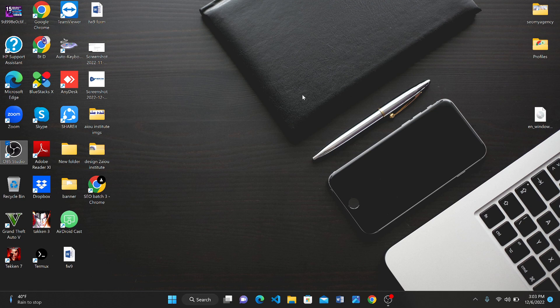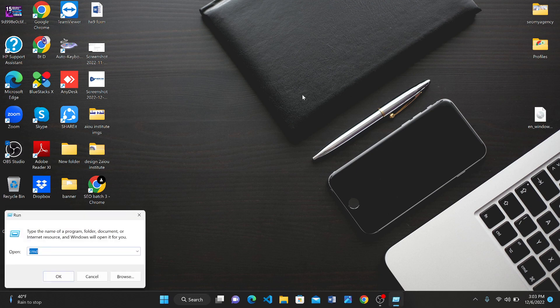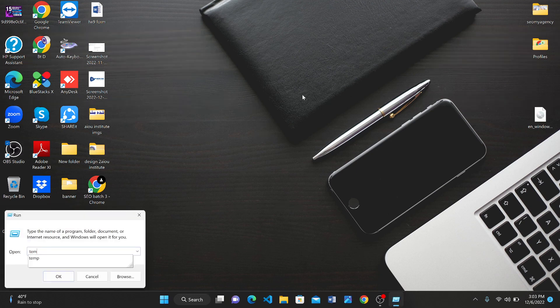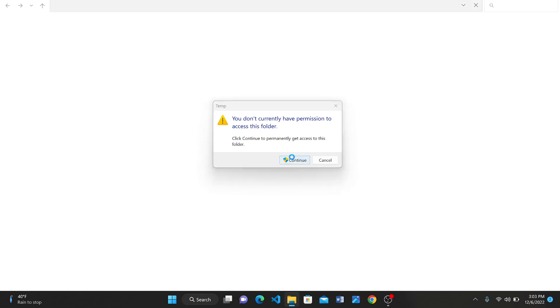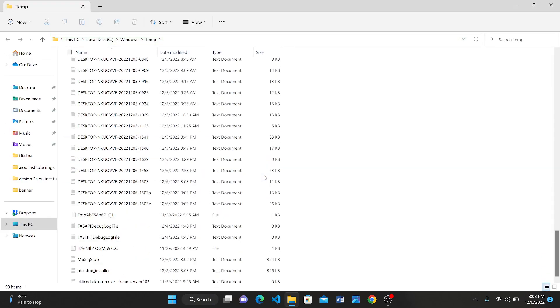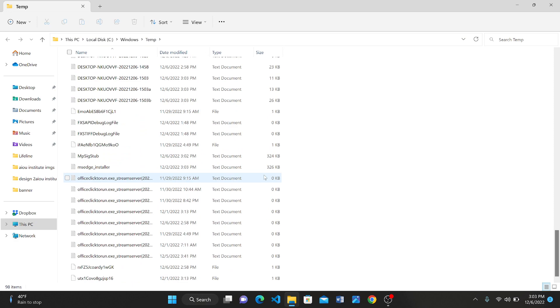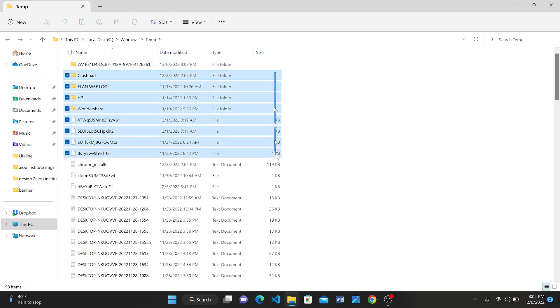First method: click the Windows button from your keyboard along with R. After doing this, type 'temp' and press Enter, then click Continue. Here are a lot of unused, unusable junk files. Just select all these files.